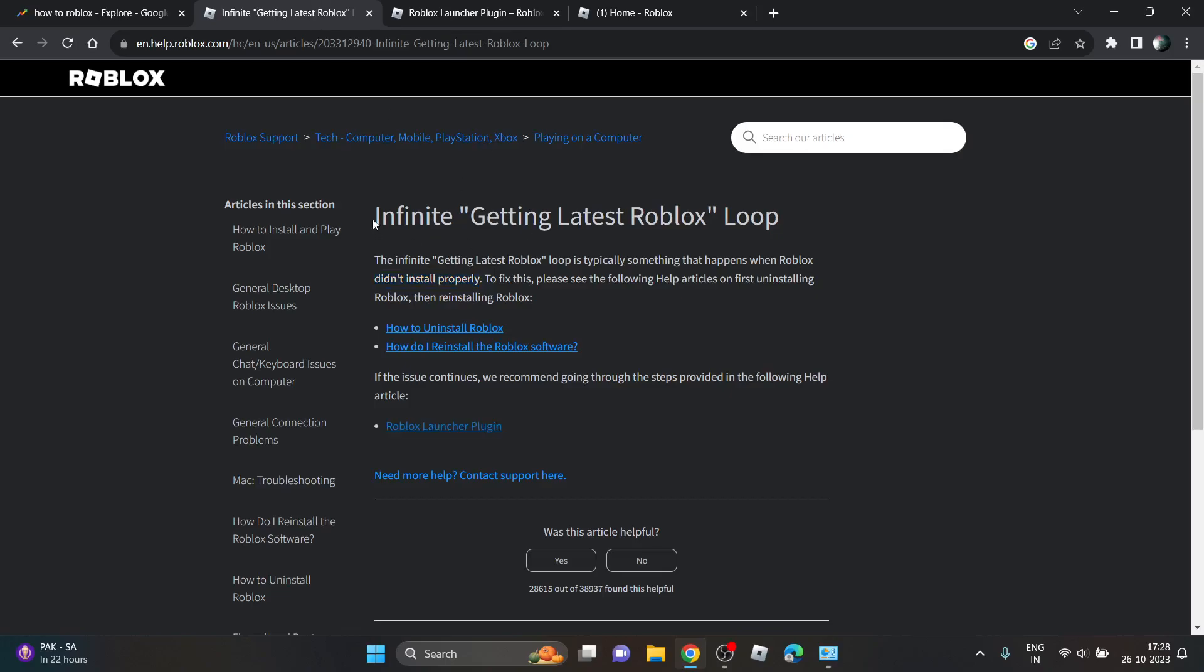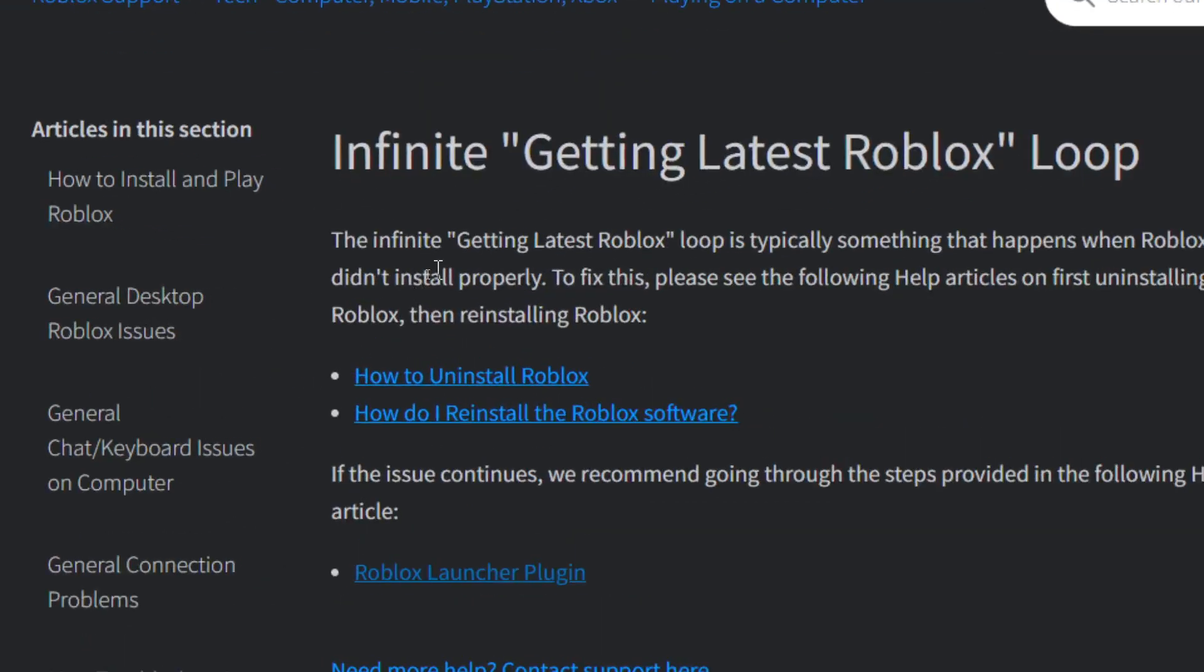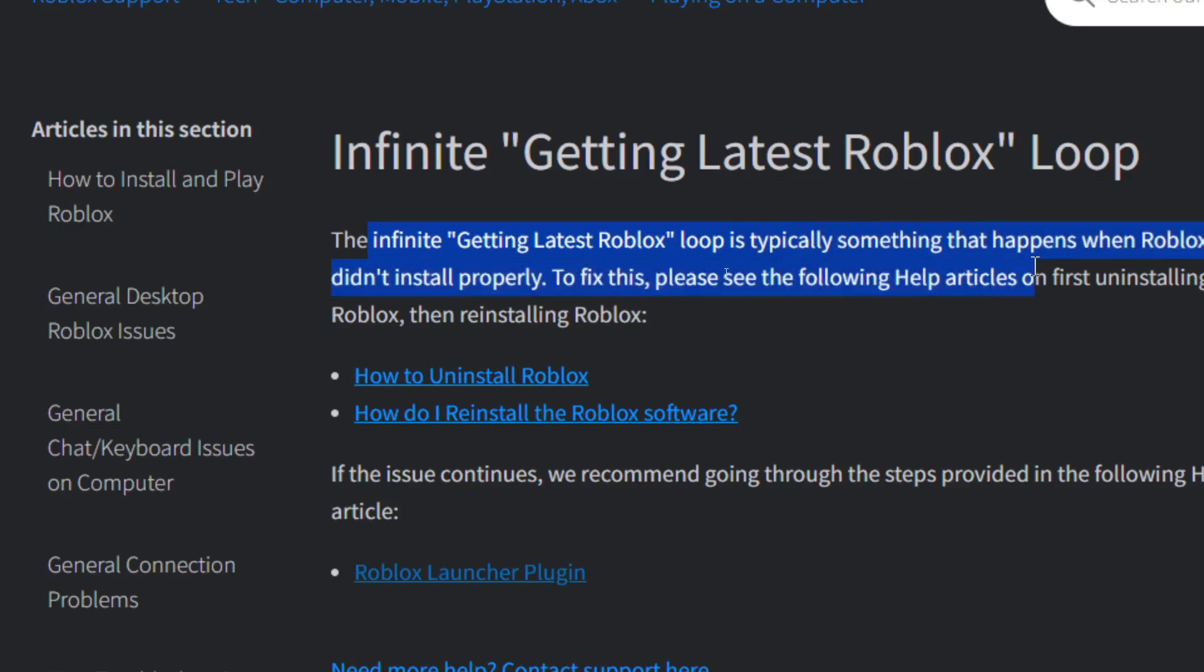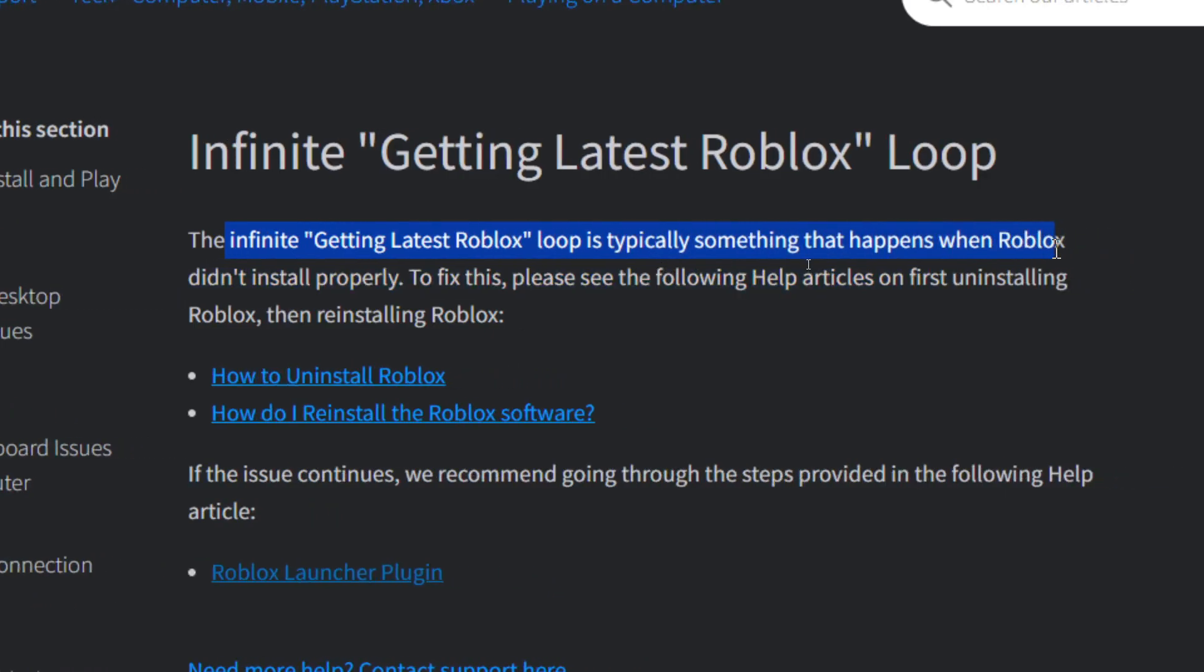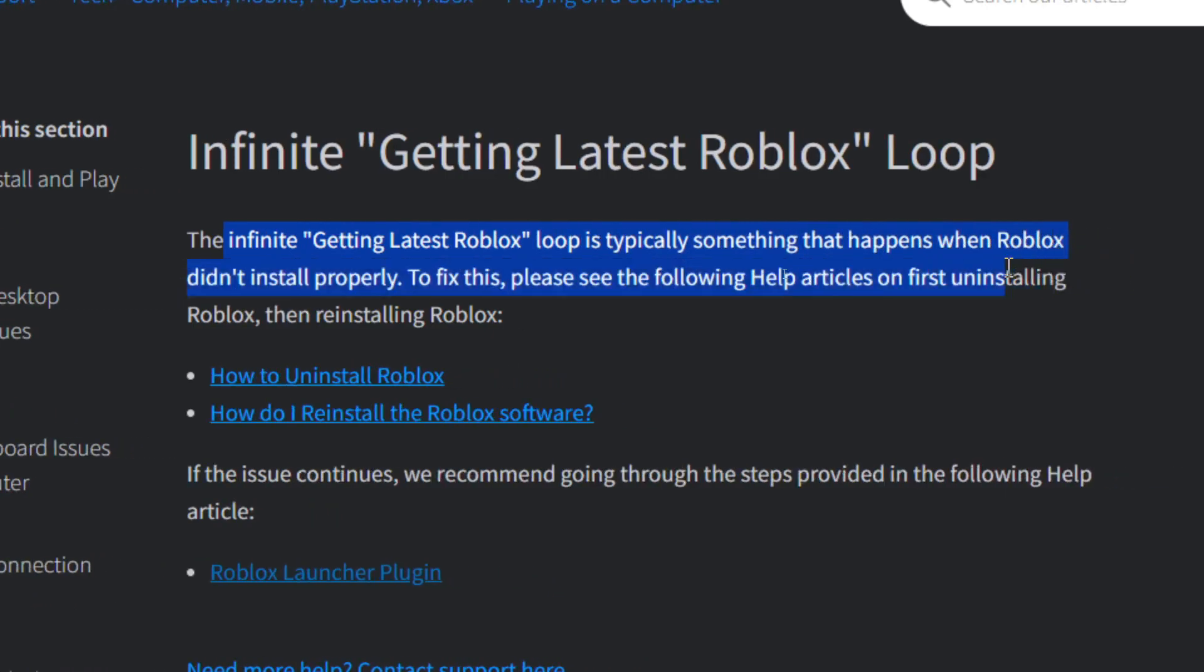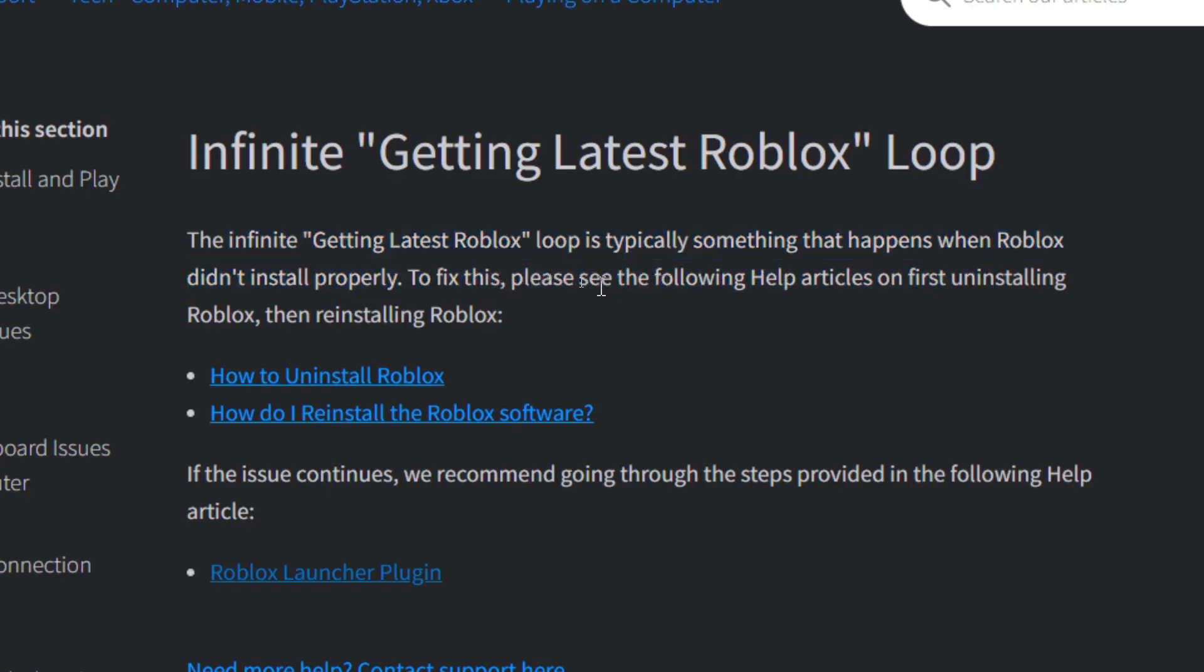a Roblox page that guides you on how to fix this error. The infinite 'getting latest Roblox' loop typically happens when Roblox didn't install properly. To fix this, follow the help articles on first uninstalling and then reinstalling. Basically, you have to uninstall the Roblox application first and then reinstall it.